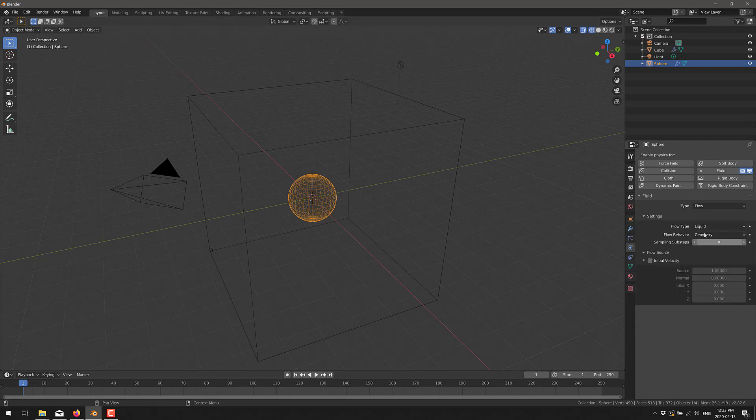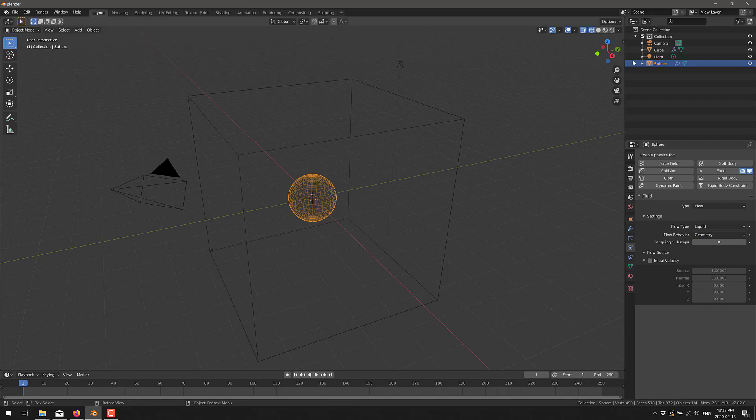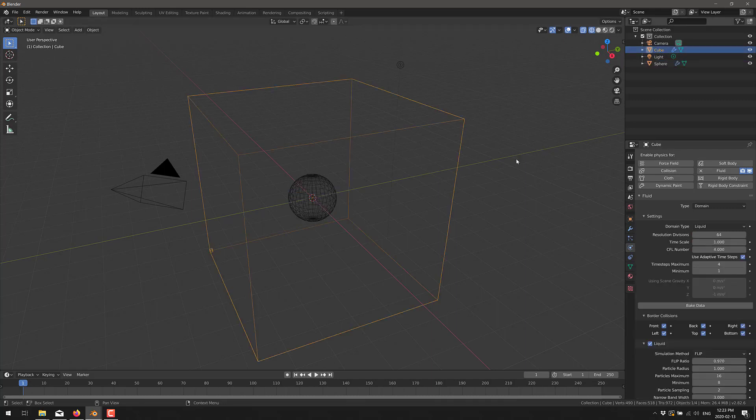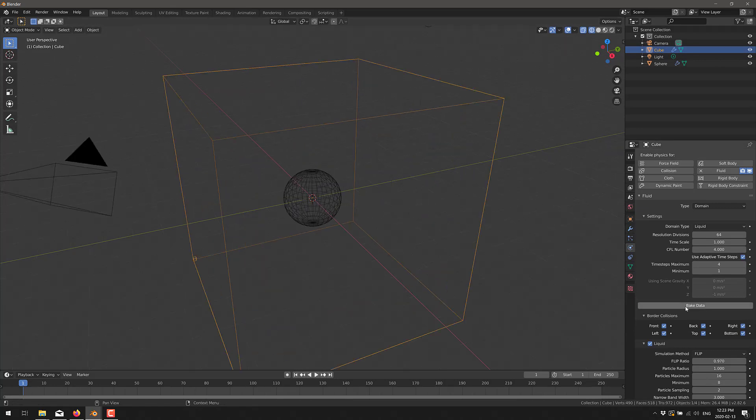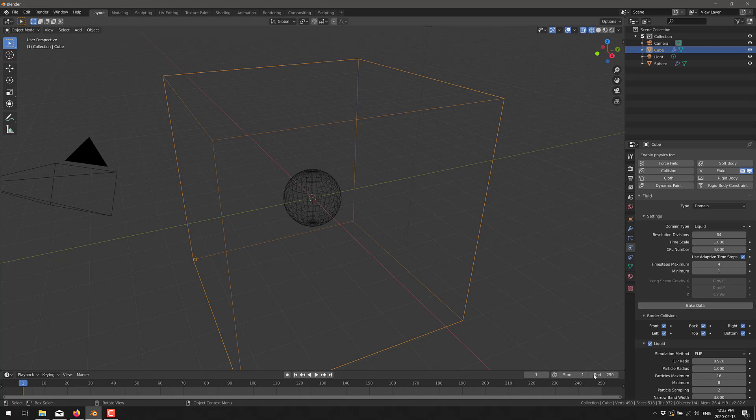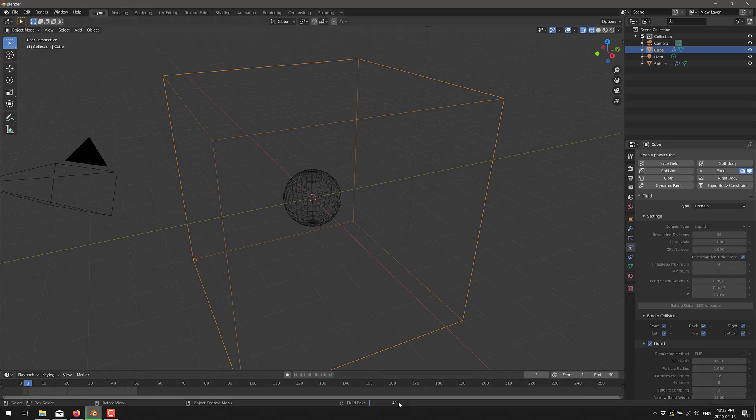And we could change the flow geometry to inflow or outflow or whatever. I'm going to stick to geometry in this case. So here we go back here. So now we've got an object to cause our flow and we could do a real quick simple bake here. So you've got to bake your information out to make it work and set this as 50 frames. So we'll set the end to 50 frame and I'll do a quick bake here.